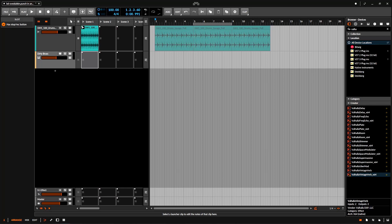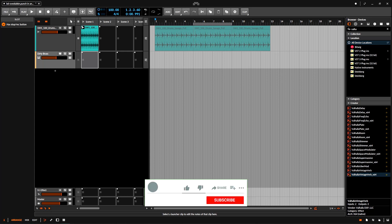Welcome back to another Bitwig tutorial. In this one we need to talk about overdubbing. A subscriber asked about this the other day and I couldn't answer because I was on vacation with COVID, but now I'm back. I'm going to show you how to do overdubbing. It's pretty simple but it's a little weird because you have two ways: the arranger section and the clip section, and they just work differently.